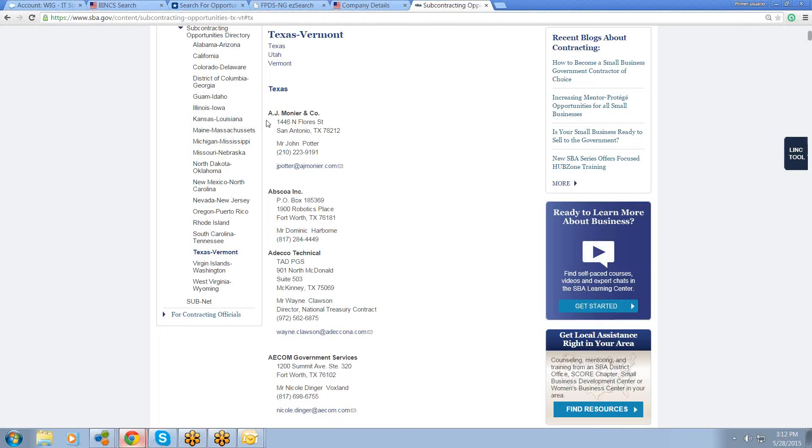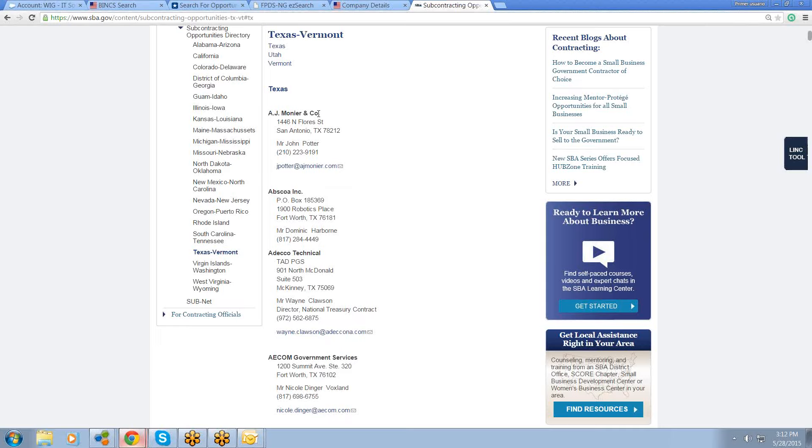And basically all you're going to do when you call these guys, you're going to call them, introduce yourself, hit them with your elevator pitch, tell them you can help them with their ESRS requirements and ask them that golden question: what can I do to earn your business and your trust? And when you ask that question, don't say a word. I don't care how long the awkward silence is. The first one who speaks loses. You ask that question and you shut up. Let them talk.